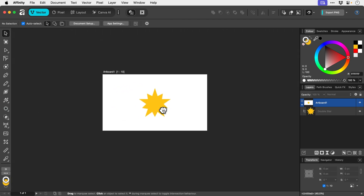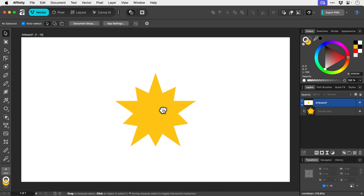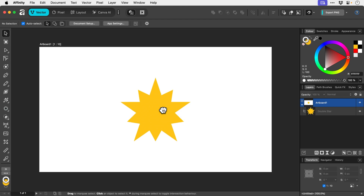To recenter the artboard and have it fill the entire screen, just press Command or Control plus Zero. If you want to view your document at its native size, press Command or Control plus One. This is a 1920 by 1080 pixel document, so that looks about right.